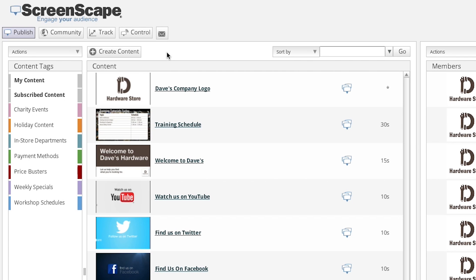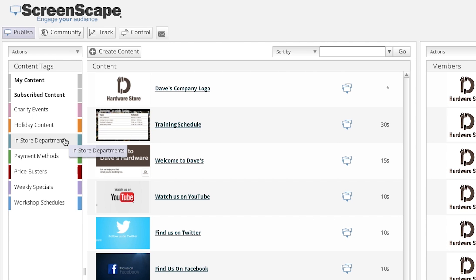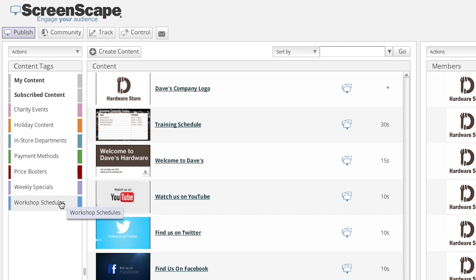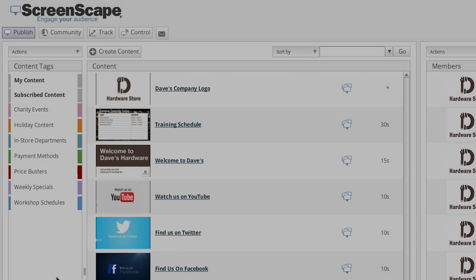Content tags are flexible tools that help you organize content items into logical categories. They act like folders or color-coded containers that give your content items an organized structure. You can use content tags to perform follow-up actions like publishing, or simply to make your Screenscape content items easier for you to find. In this tutorial, I'm going to show you how to create and manage content tags.